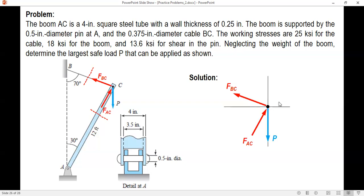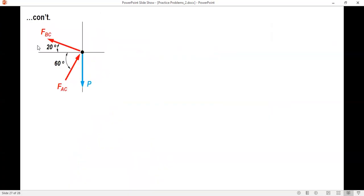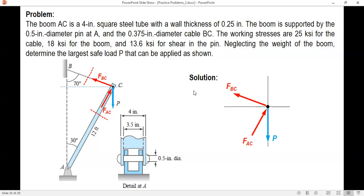We have a concurrent force system. What we're going to do is express FEC and FBC in terms of P, and we need the angles. Find the angle that each force makes with the horizontal. Drawing a horizontal line passing through point C, for this right triangle, one angle is 30 and another is 90, therefore this angle is 60 degrees.